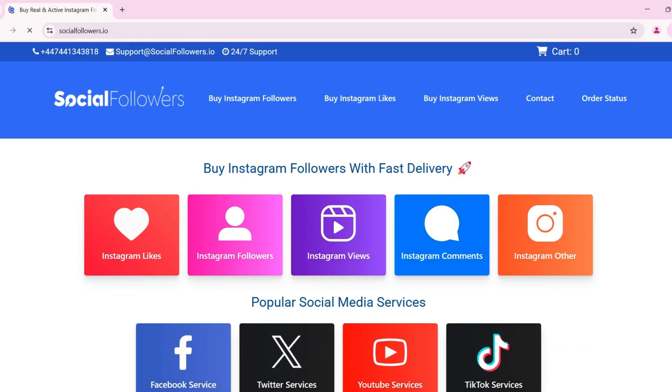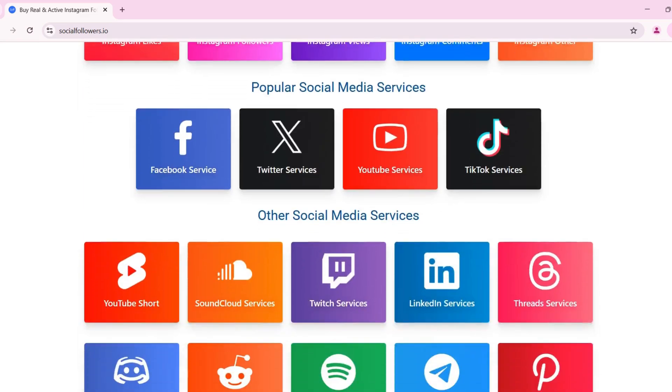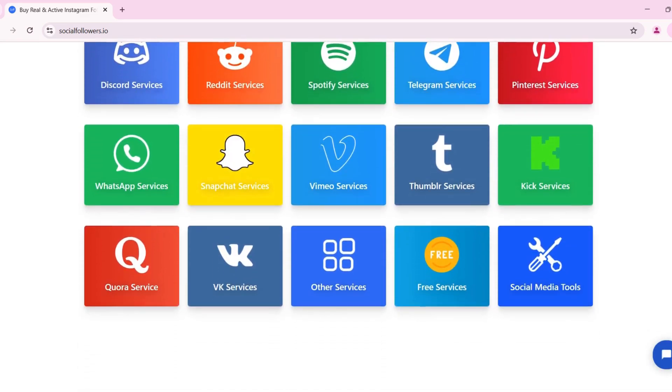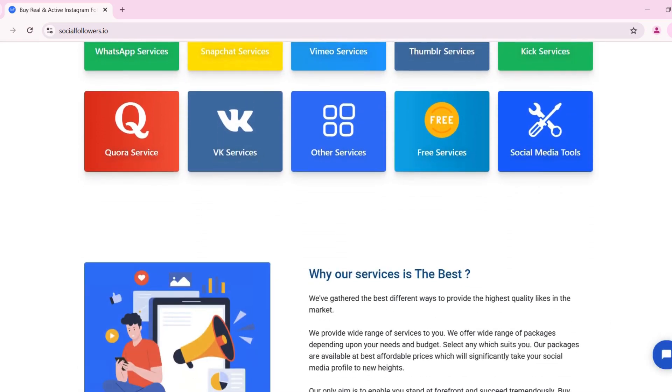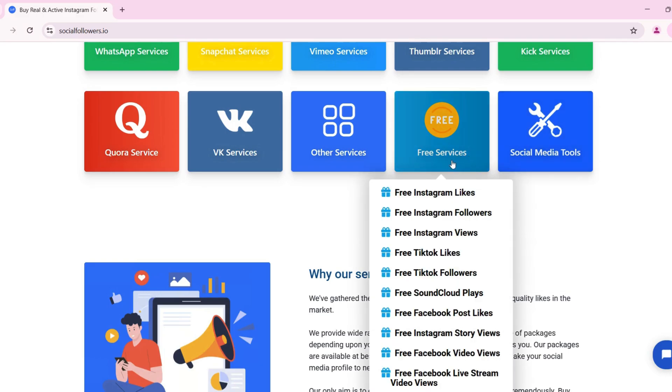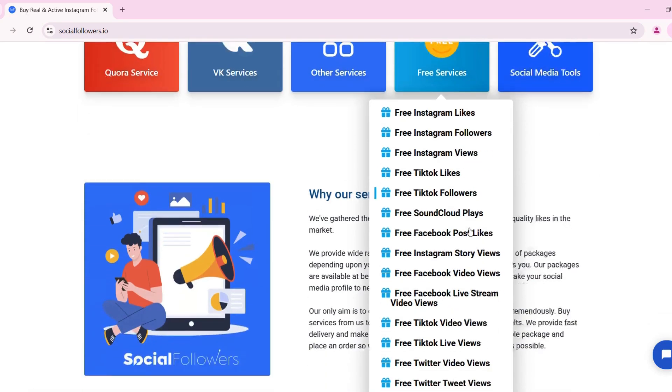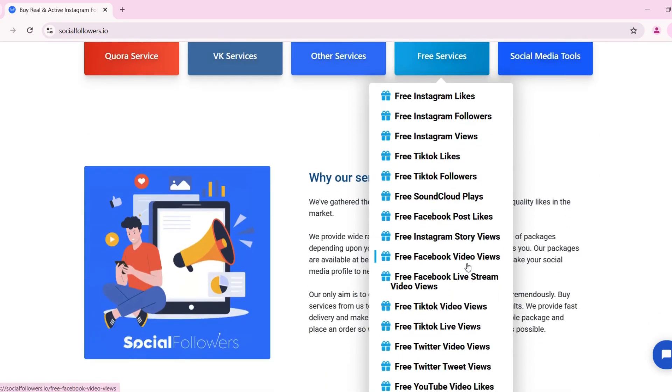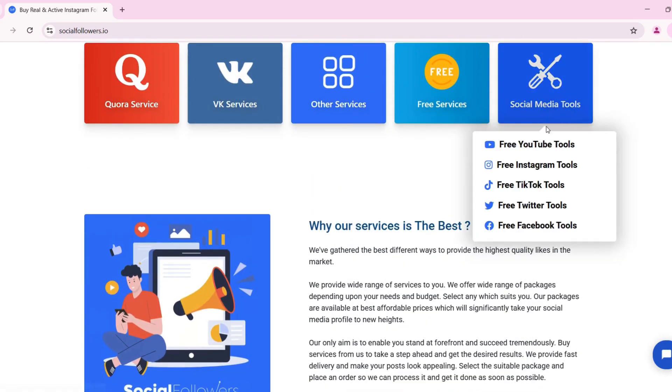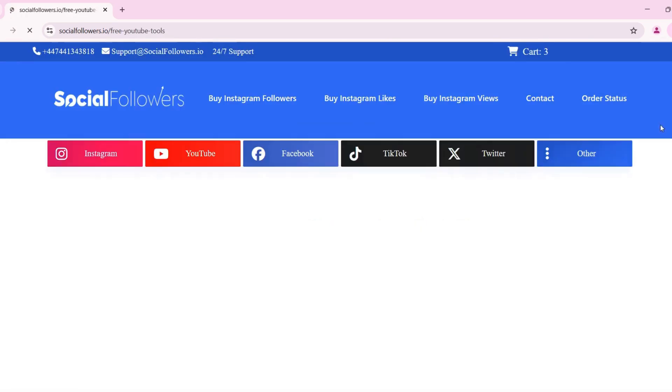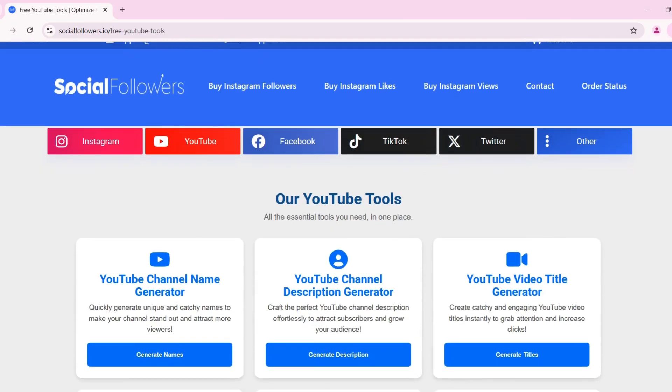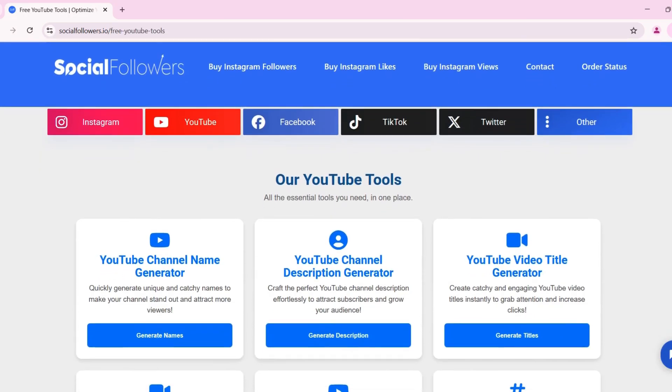Why use socialfollowers.io? Socialfollowers.io is a leading platform offering free social media tools for content creators, influencers, and businesses. Whether you want to optimize your YouTube channel, grow your Instagram, or boost engagement on TikTok, our tools are designed to help you succeed.